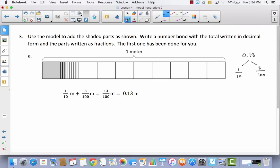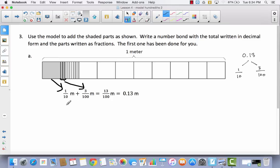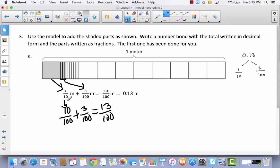Now let's take a look at this model. Use the model to add the shaded parts as shown. Write a number bond with the total written in decimal form and parts written as fractions. The first one has been done for you. The big solid square would be 1 tenth of a meter, and the tiny ones would be hundredths — they have 3 hundredths. So when you put 1 tenth and 3 hundredths together, you get 13 hundredths of a meter. Now you might say we can't add these because they have unlike denominators, but remember 1 tenth is the same thing as 10 hundredths. When you add those together you get 13 hundredths.